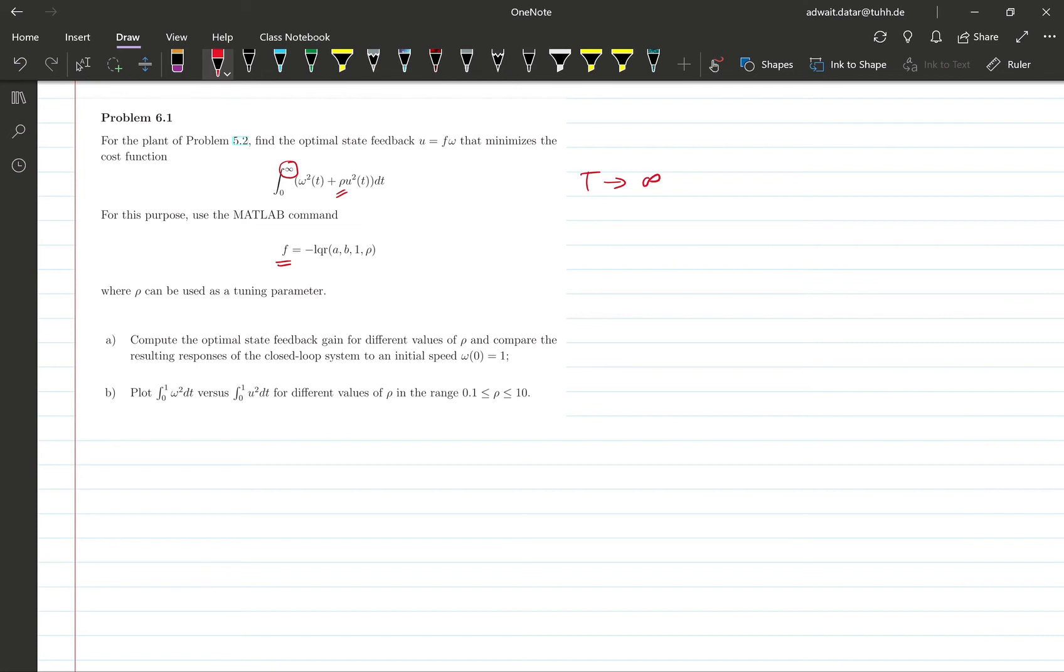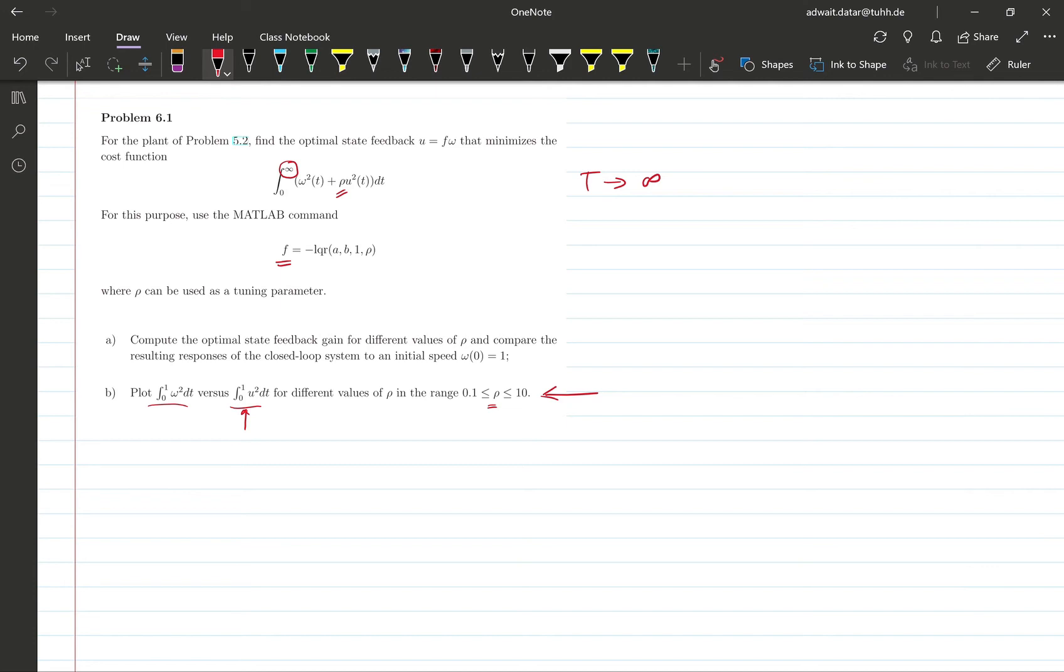So the second part of this problem asks us to plot for different values of rho the control cost and the state cost. So basically it wants us to draw the Pareto optimal curve, which can be obtained by varying the tuning knob rho.